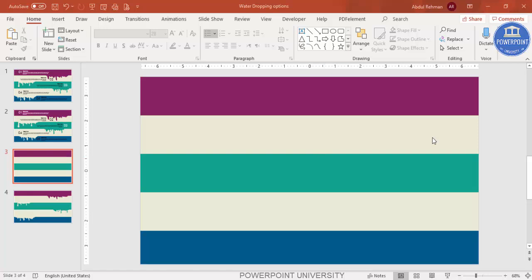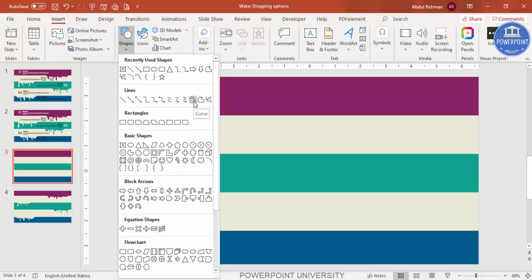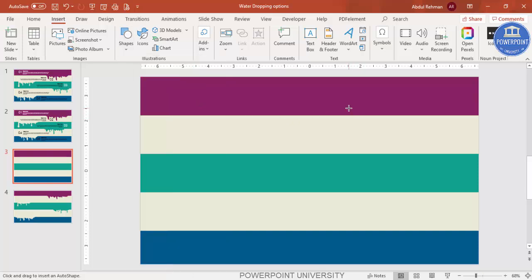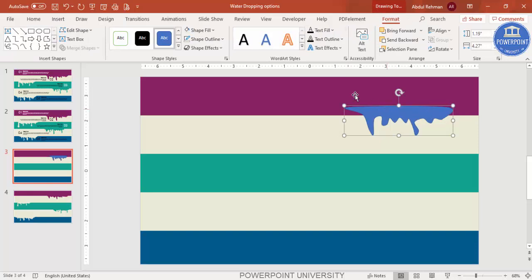Next, draw the water dripping effect. Go to Insert > Shapes and from Lines select the Curve tool. Starting from the first rectangle, make some random clicks so it looks like water is dripping. Bring the curve up and attach it — when the cursor is close enough it turns blue, indicating it's connected. Make sure to attach it properly, otherwise it won't look good.